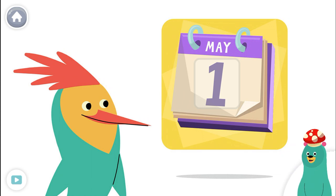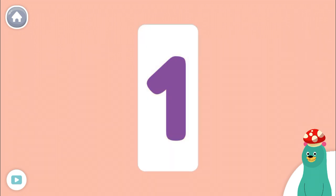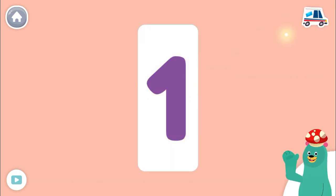Now let's learn more about numbers. This is the number one. Tap it. One. Good thinking!